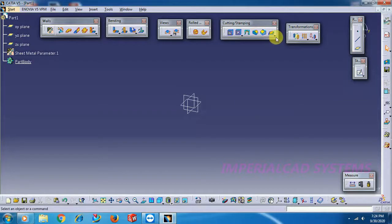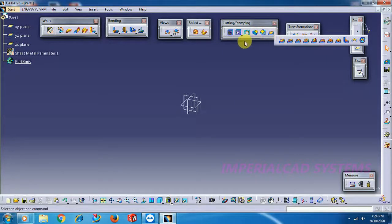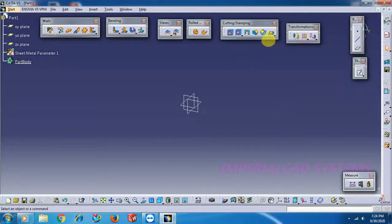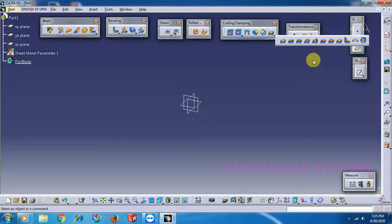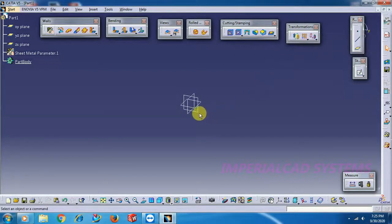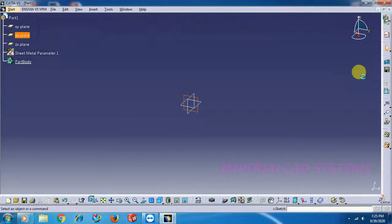In sheet metal modeling commands, I use one command — I apply one command on a sheet. That command is: go to Cutting and Stamping options, open this toolbar. Then you can see here 'Stiffening Rib'. I apply this stiffening rib on sheet metal. What this command does is — you will get a stiffener-type feature at the edge, at the corner of two sheets. To use this option, first generate a sheet. I go to sketch.